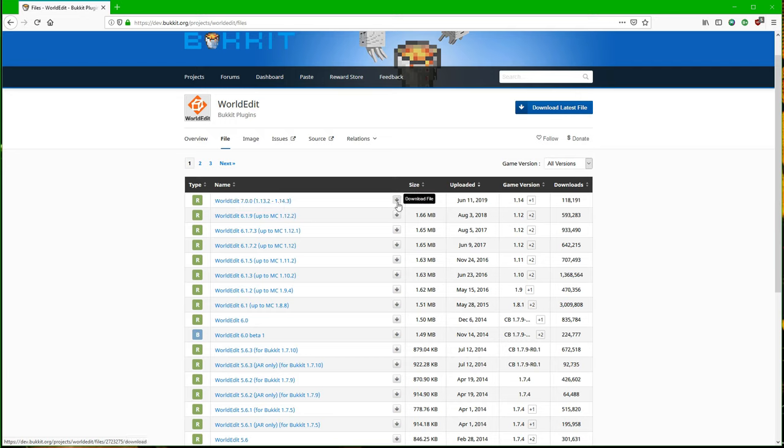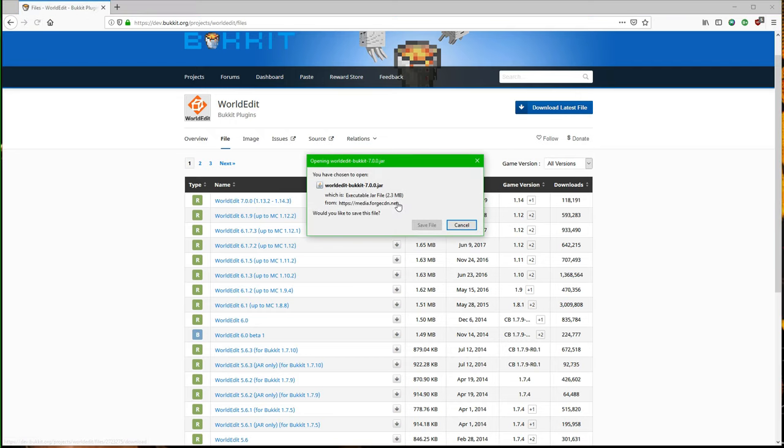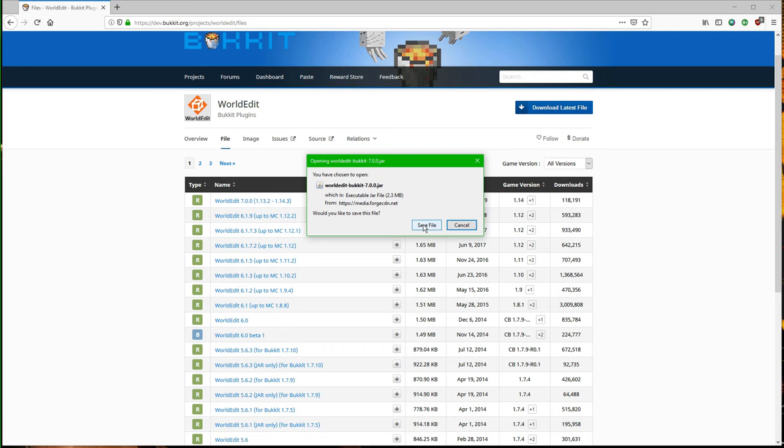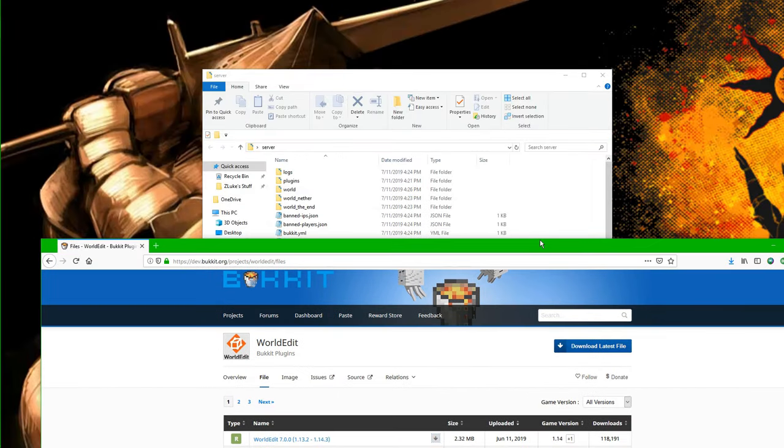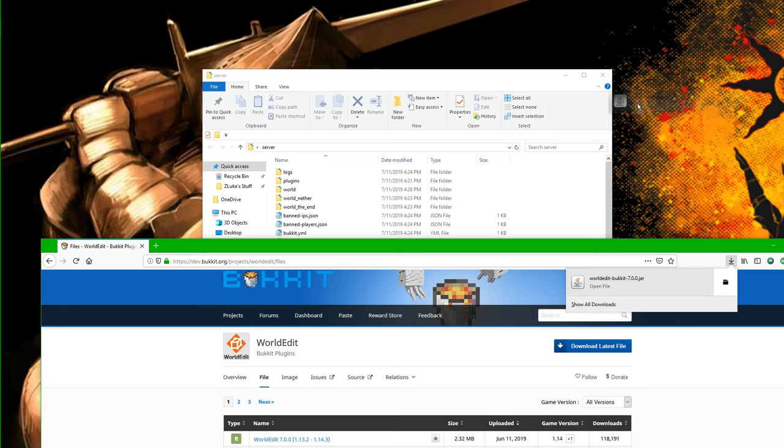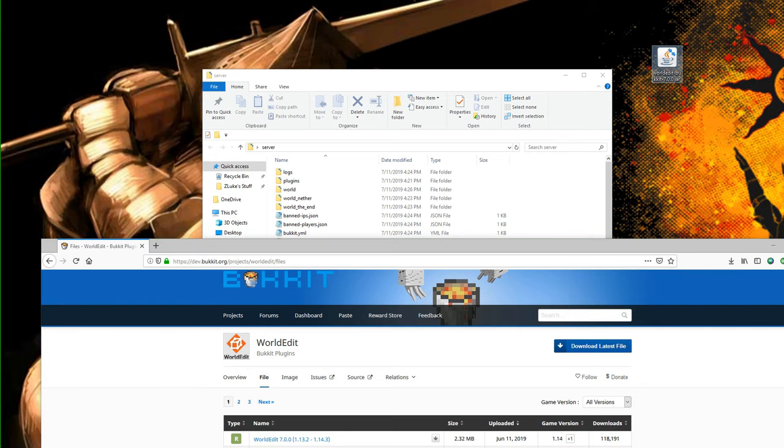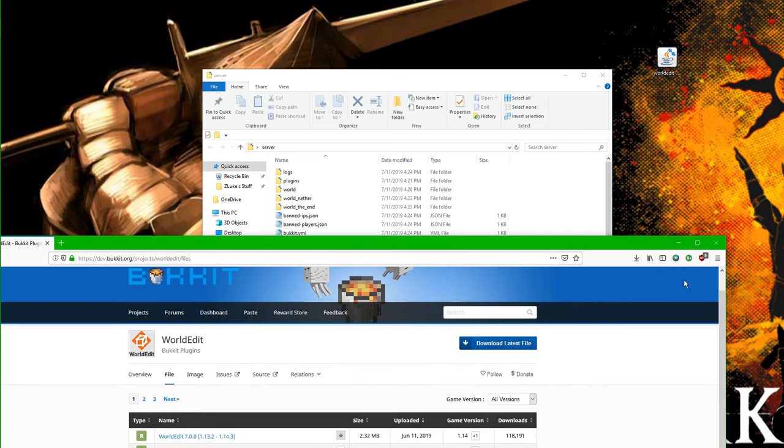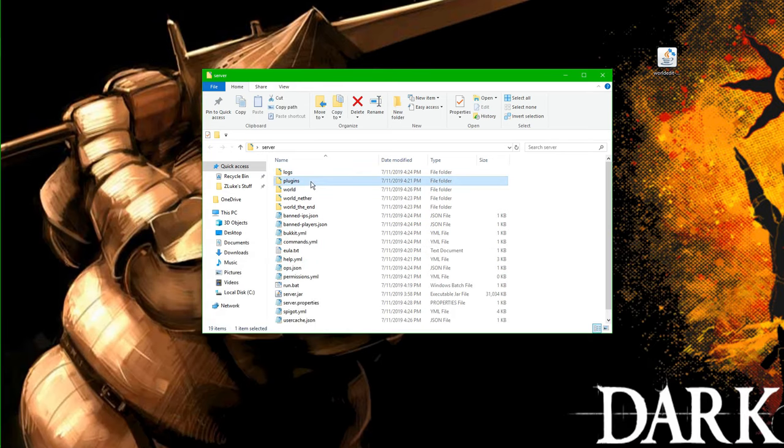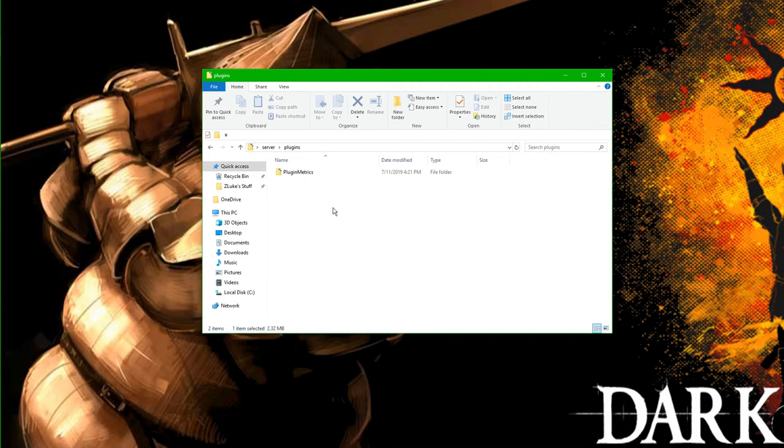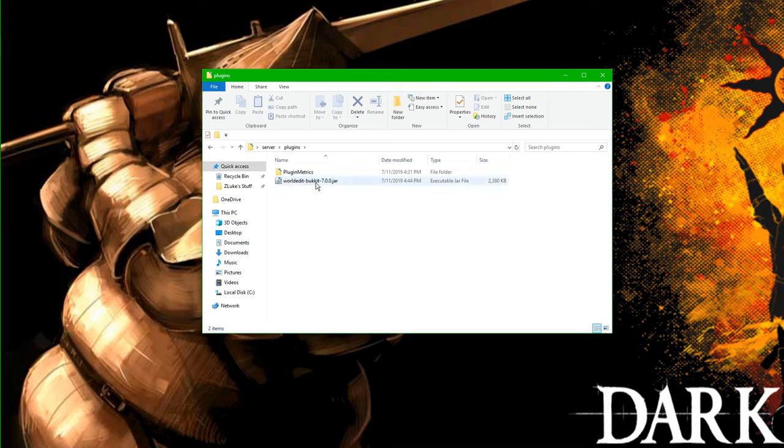And again, the same thing is going to happen in Chrome where it says Keep or Discard. Because I'm using Firefox, again, I'm just going to hit Save File. I'm going to put this down here, and then drag and drop this onto my desktop. So installing plugins is actually very easy. We just go into our server file, double-click on Plugins, and then just drag and drop our plugin WorldEdit into here. Easy as that. As you can see, we have WorldEdit Bucket 7.0.0.jar.